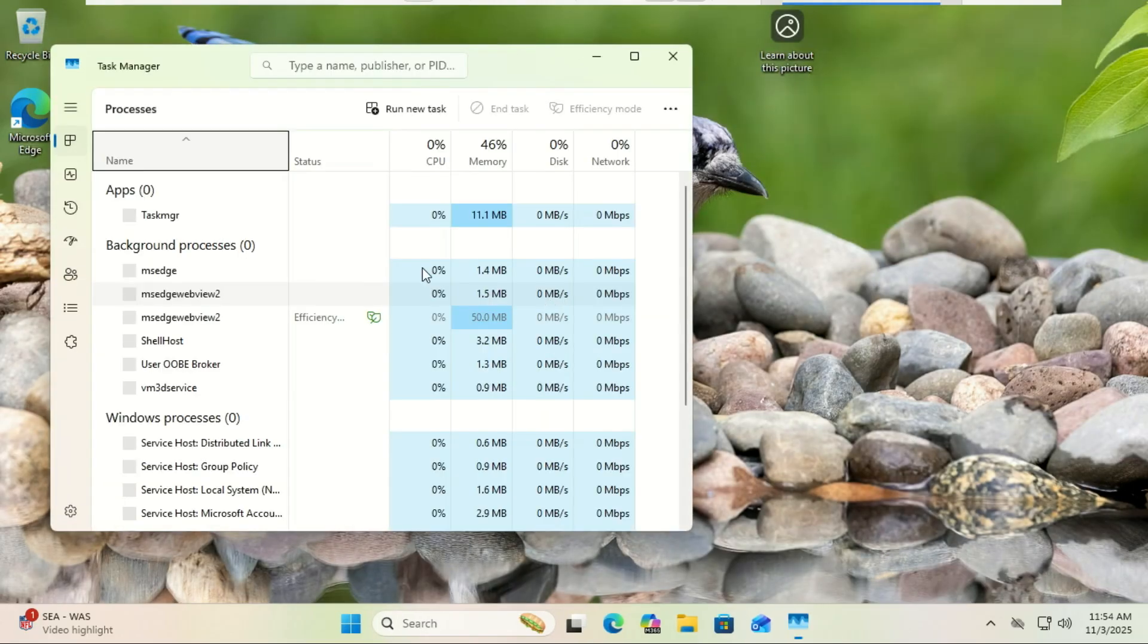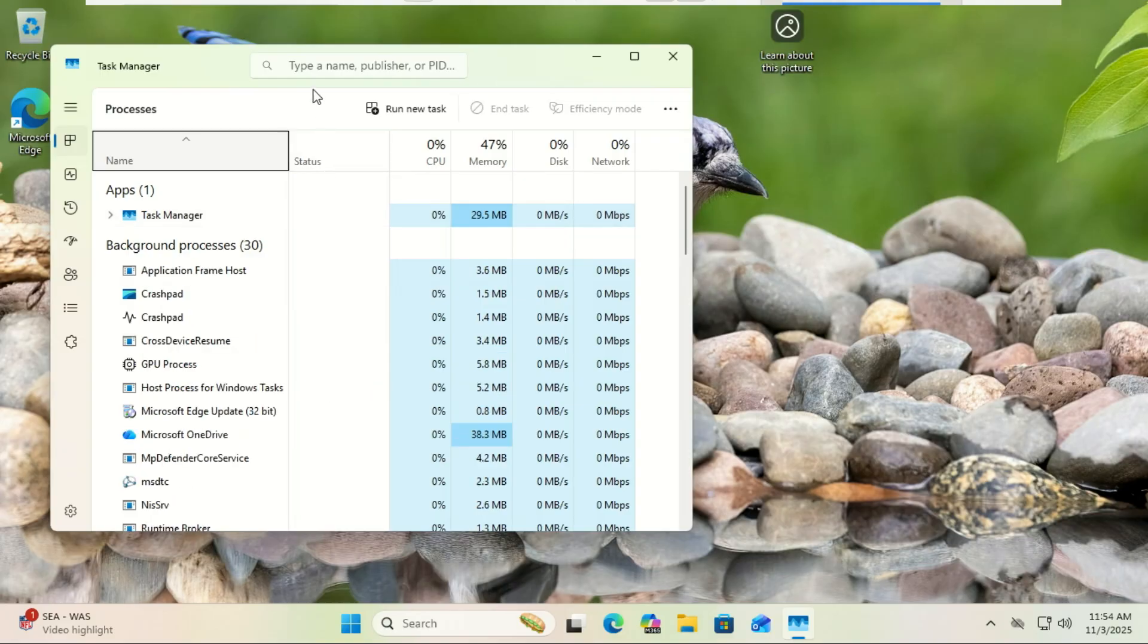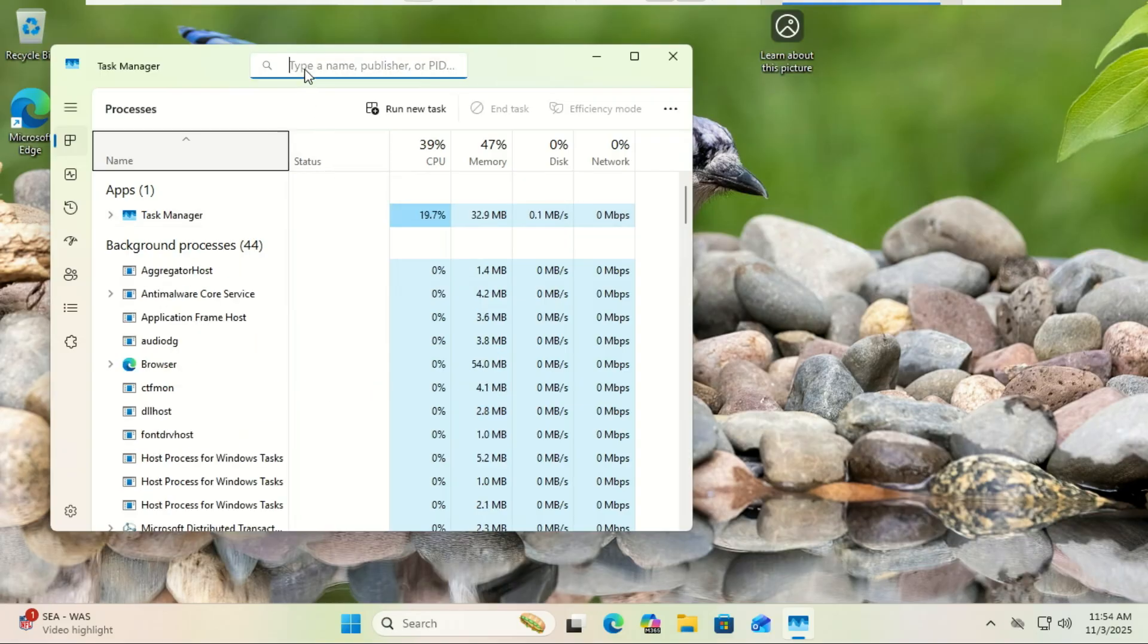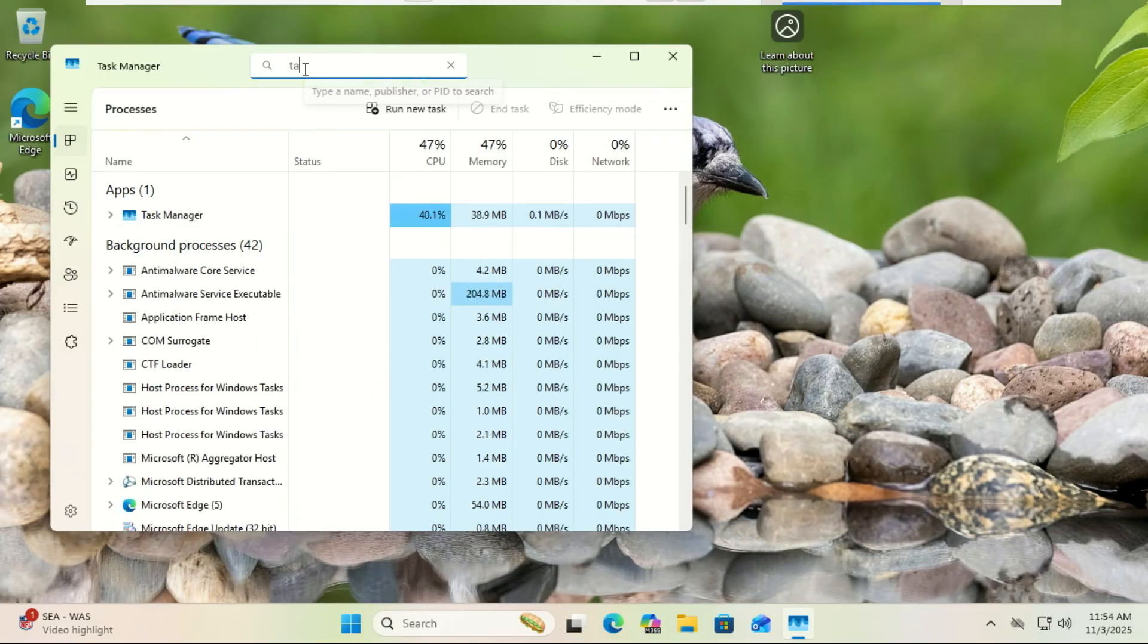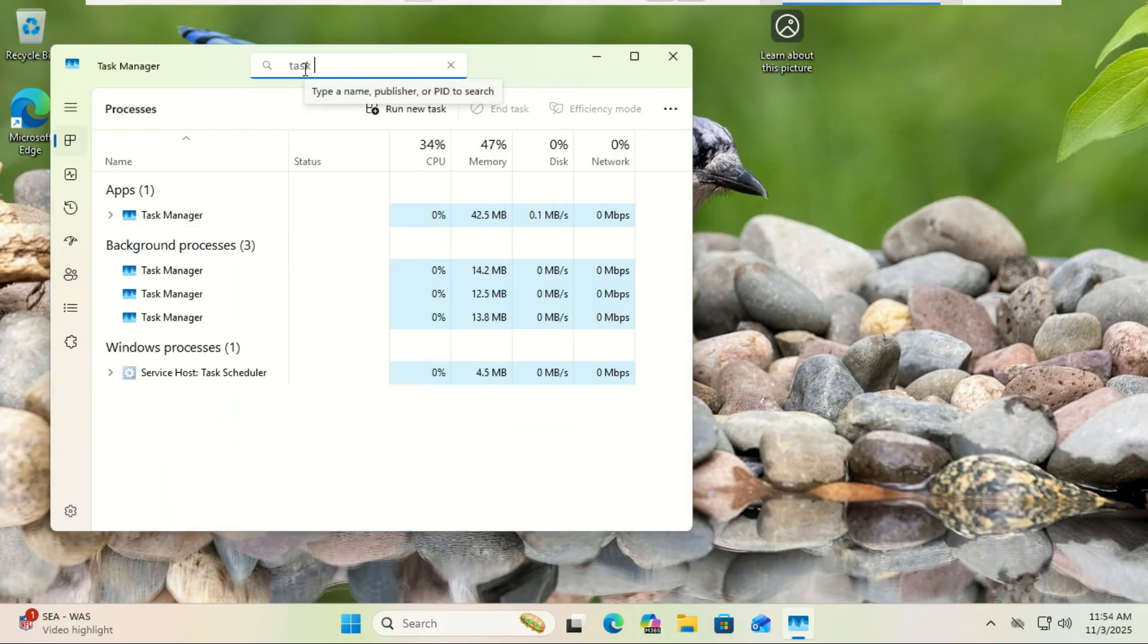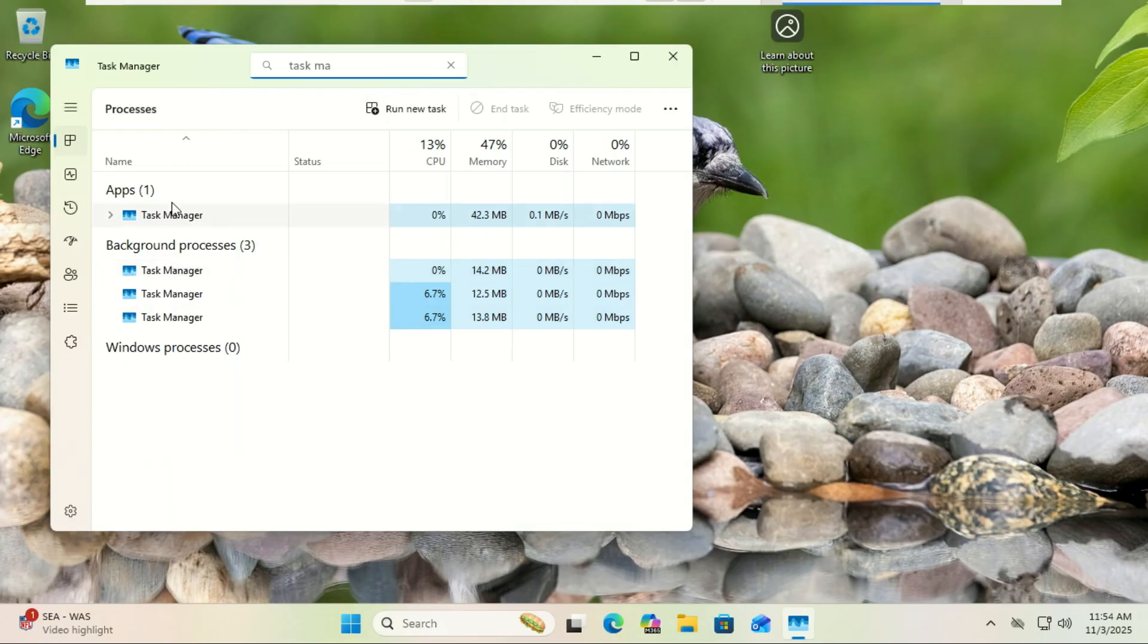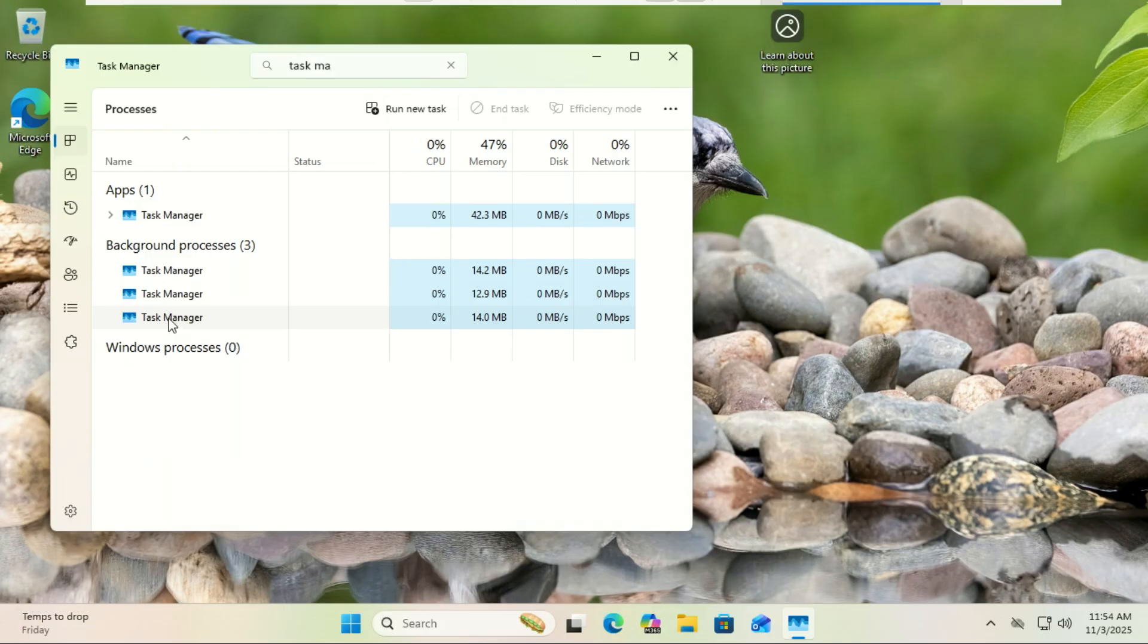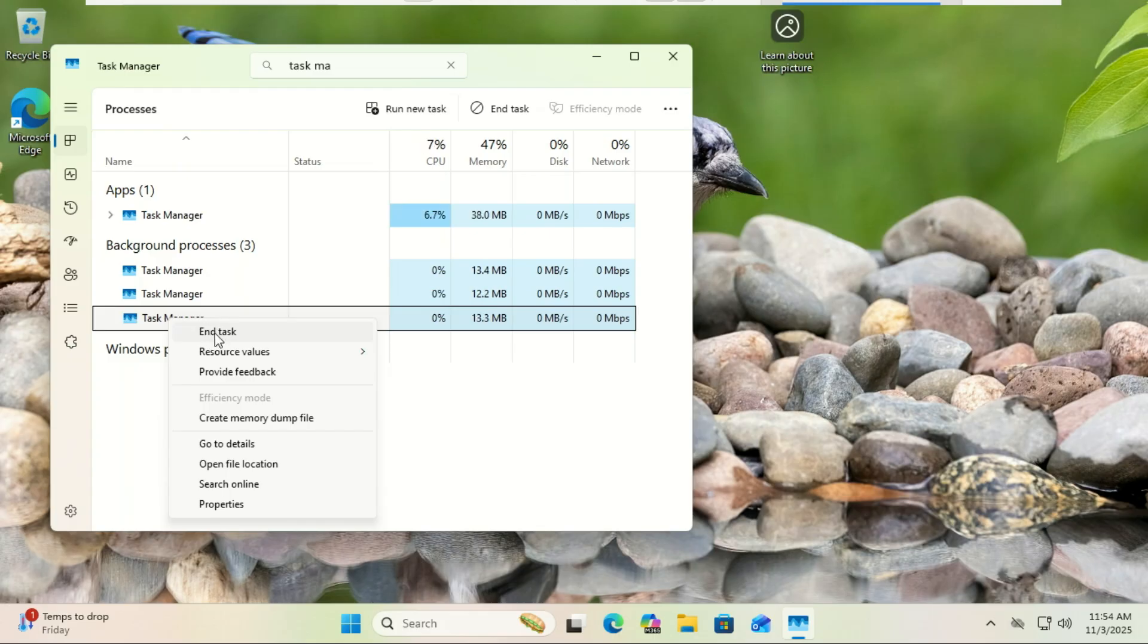...go over to the Processes tab, scroll down until you see Task Manager listed under apps, or find taskmgr.exe in the Details view, right-click it and select End Task.